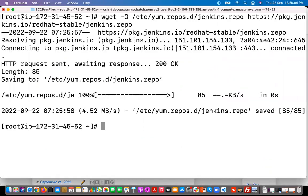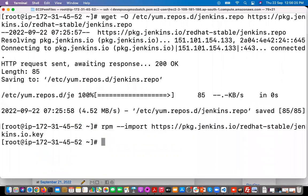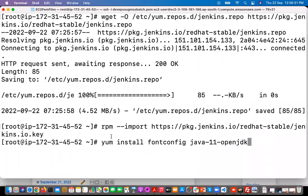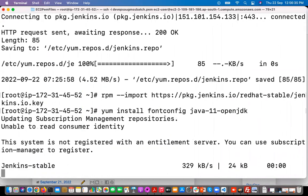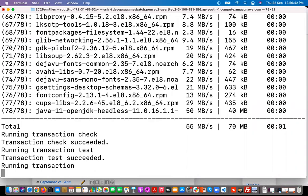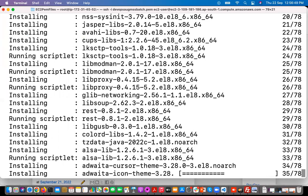The wget package has been installed. Now, following the blog step by step, we are downloading the Jenkins repository package and storing it in the /etc/yum.repos.d directory with the filename jenkins.repo. Then we need to download and import the Jenkins GPG key. After that, we'll install OpenJDK.